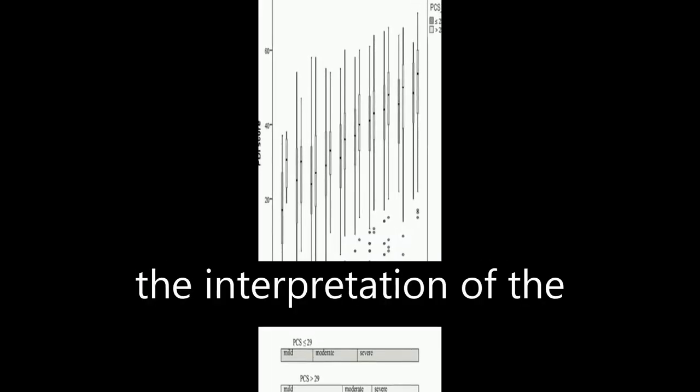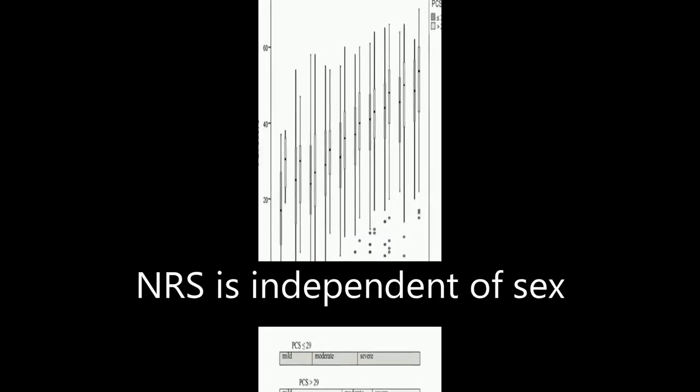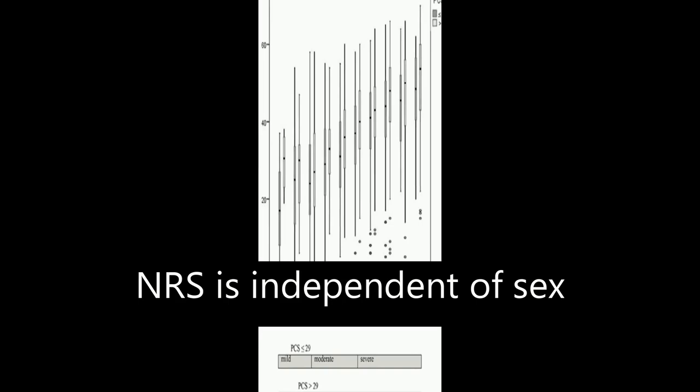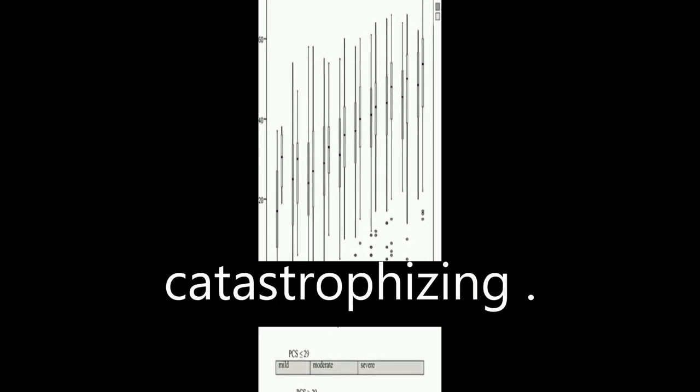The study also found that the interpretation of the NRS is independent of sex but seems to depend on catastrophizing.